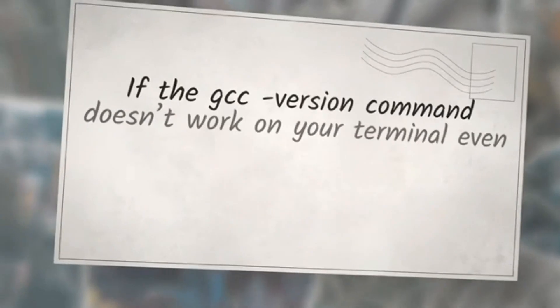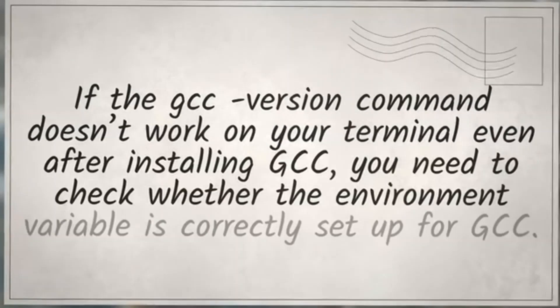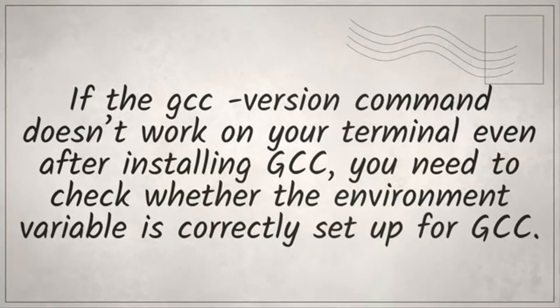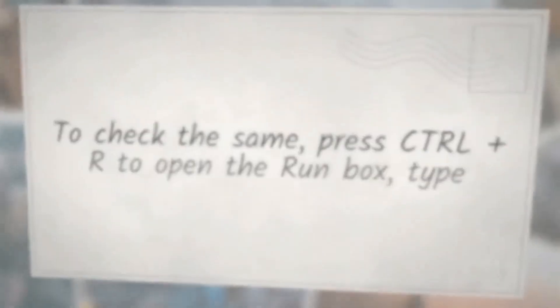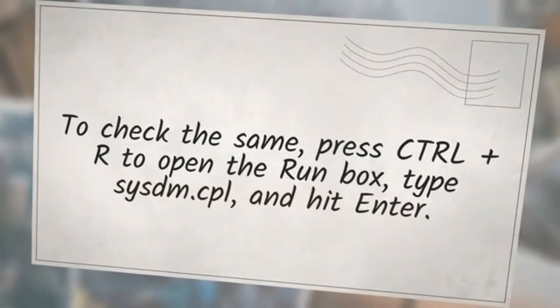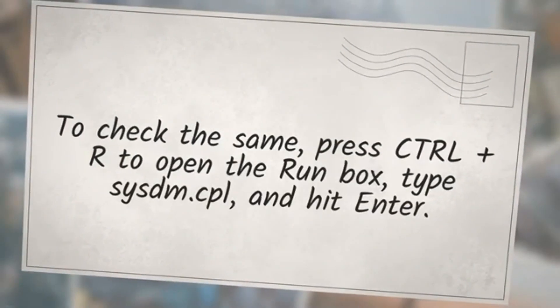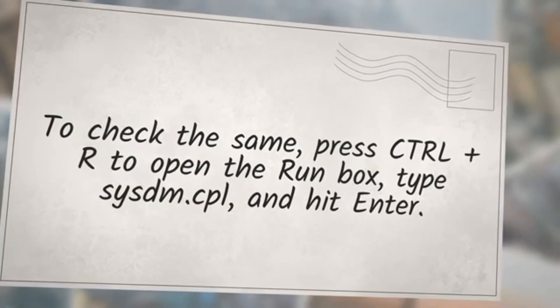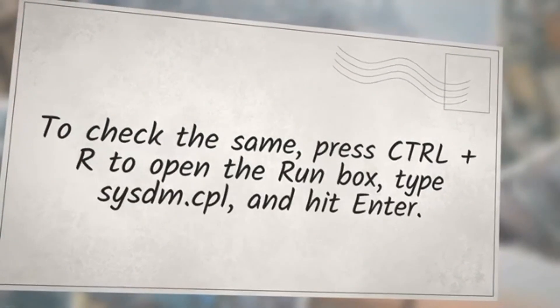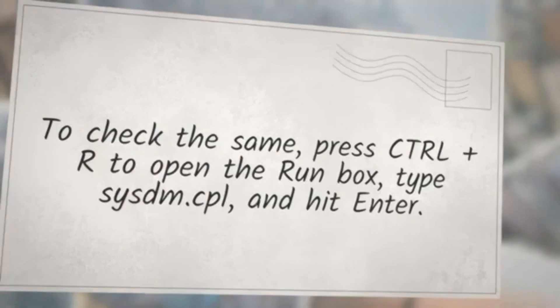If the gcc --version command doesn't work on your terminal even after installing GCC, you need to check whether the environment variable is correctly set up for GCC. To check the same, press Ctrl+R to open the run box, type sysdm.cpl, and hit enter.